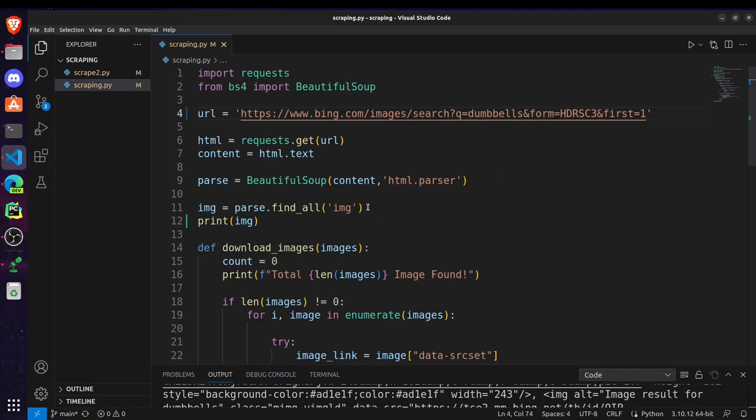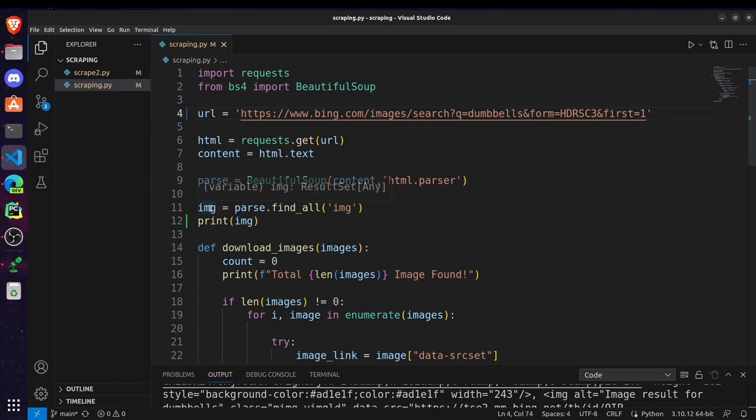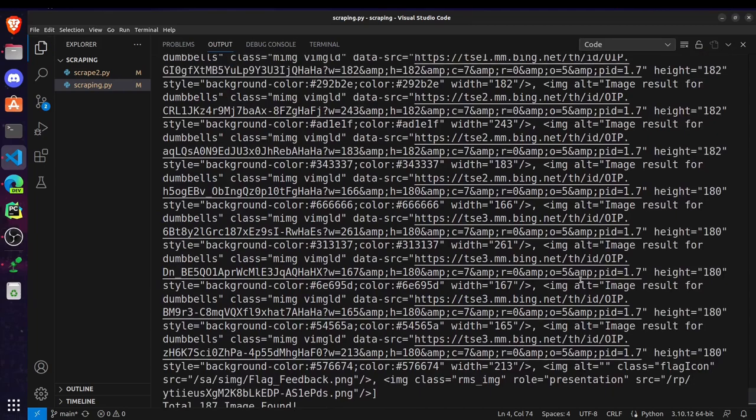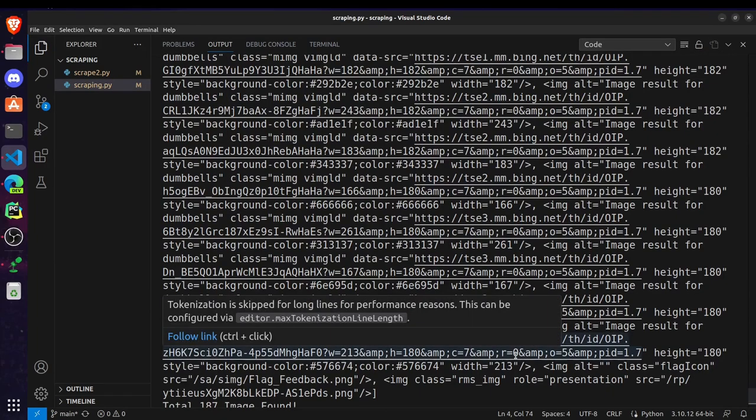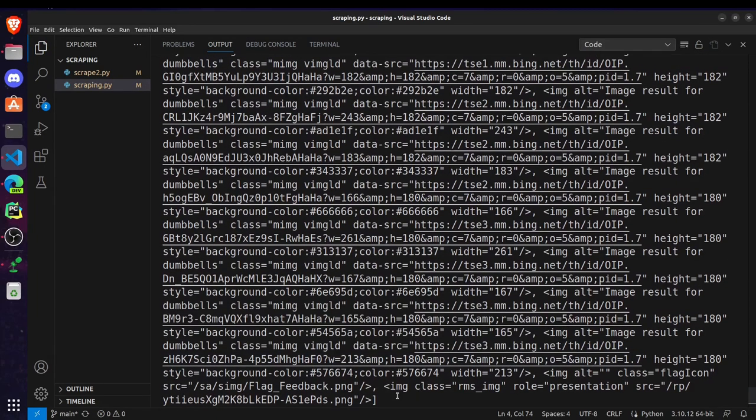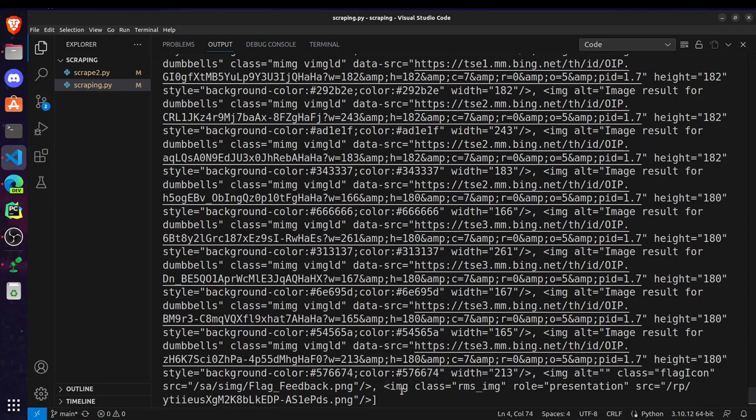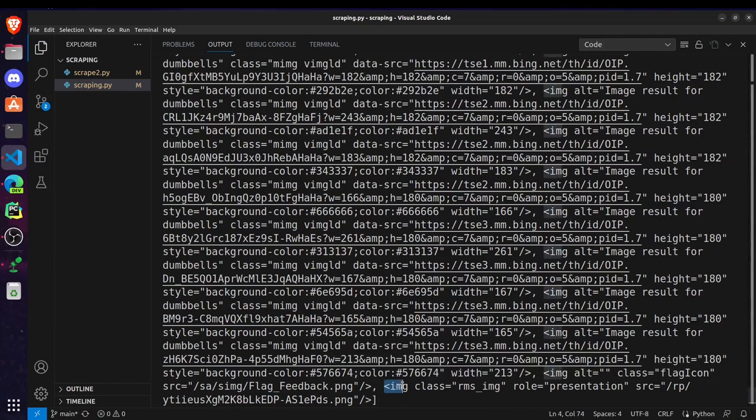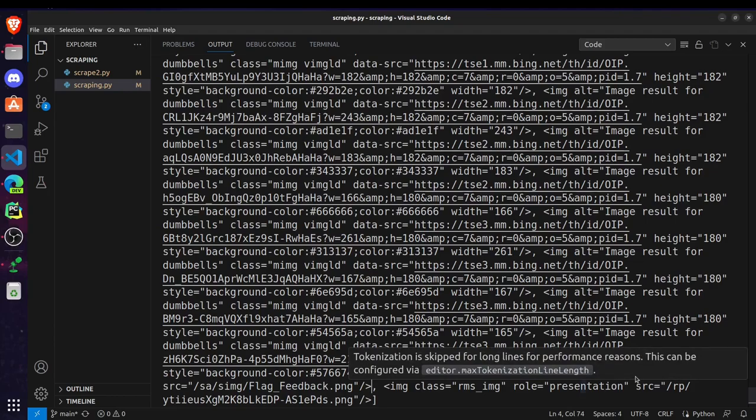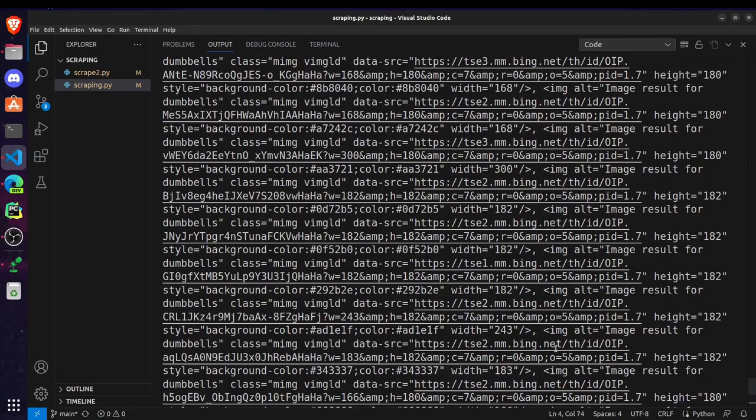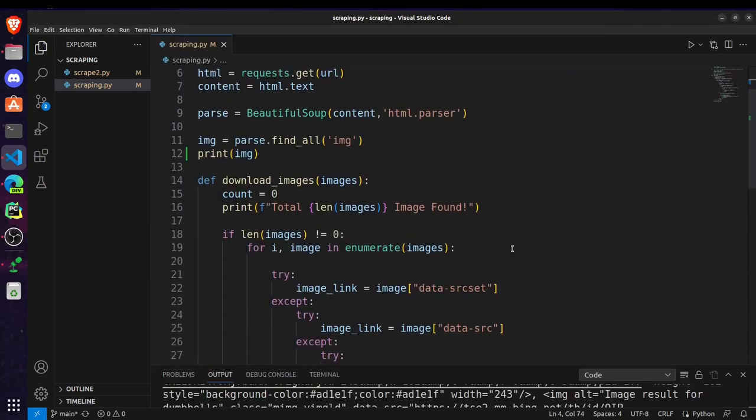And then after parsing, we are finding all the tags. We are storing them inside this IMG variable. So this is how our IMG is going to look. It's a list containing all these tags. You can see this one image tag starts from here and ends here. So this is the second one, and so on.